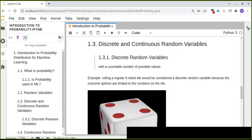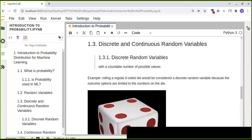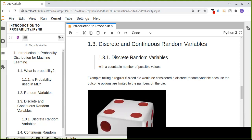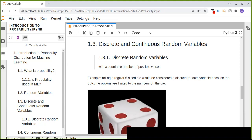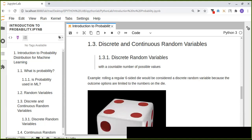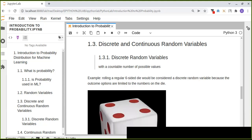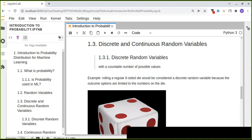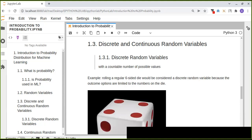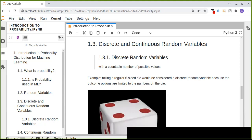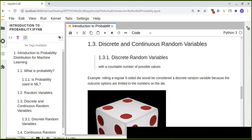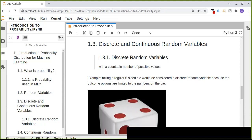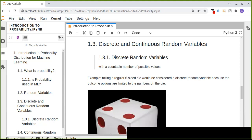The two types are discrete and continuous random variables. Discrete random variables are those with a countable number of possible values. Since random variable values can be numeric, those numeric values can be classified as either discrete or continuous. If the values are countable, we classify them as discrete random variables; otherwise, they are continuous random variables.